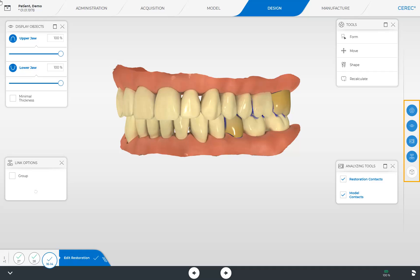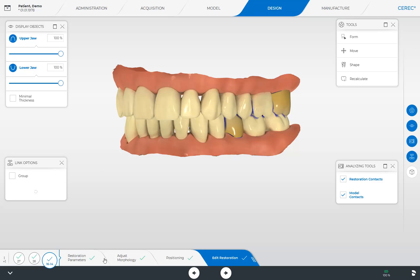In the design phase, we not only have a side panel but also a step menu, which is currently minimized. To display the full view, we tap the two parallel lines at the end of the step menu. Now we can access the steps Restoration Parameters, Adjust Morphology, Positioning, and Edit Restoration — the step we are currently in. These steps are optional, and therefore they already have green checkmarks.